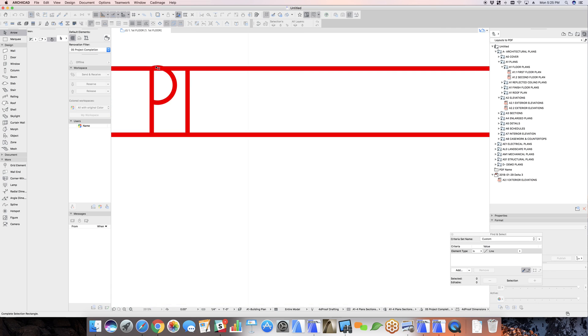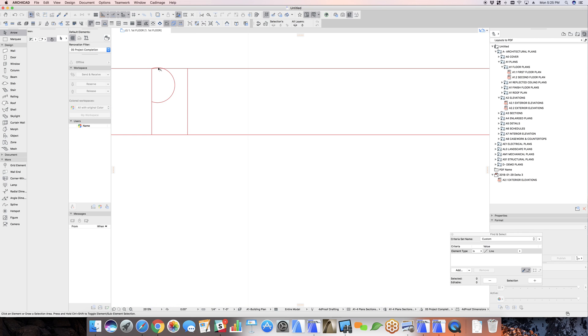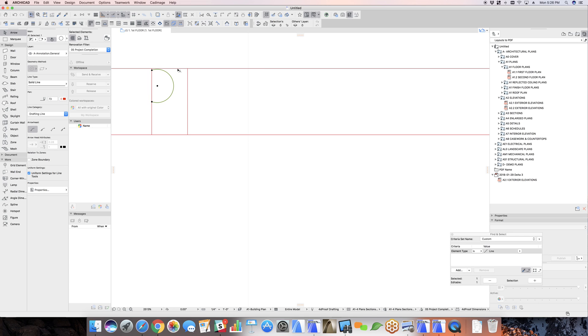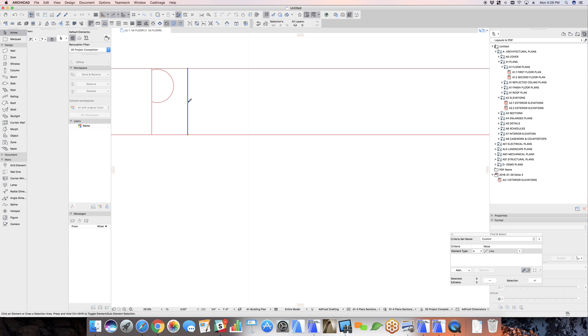And here notice that, let's turn off true line weight, notice that that actually extends above. So we can't have that. We actually want the total height of this to be no taller than the center point.